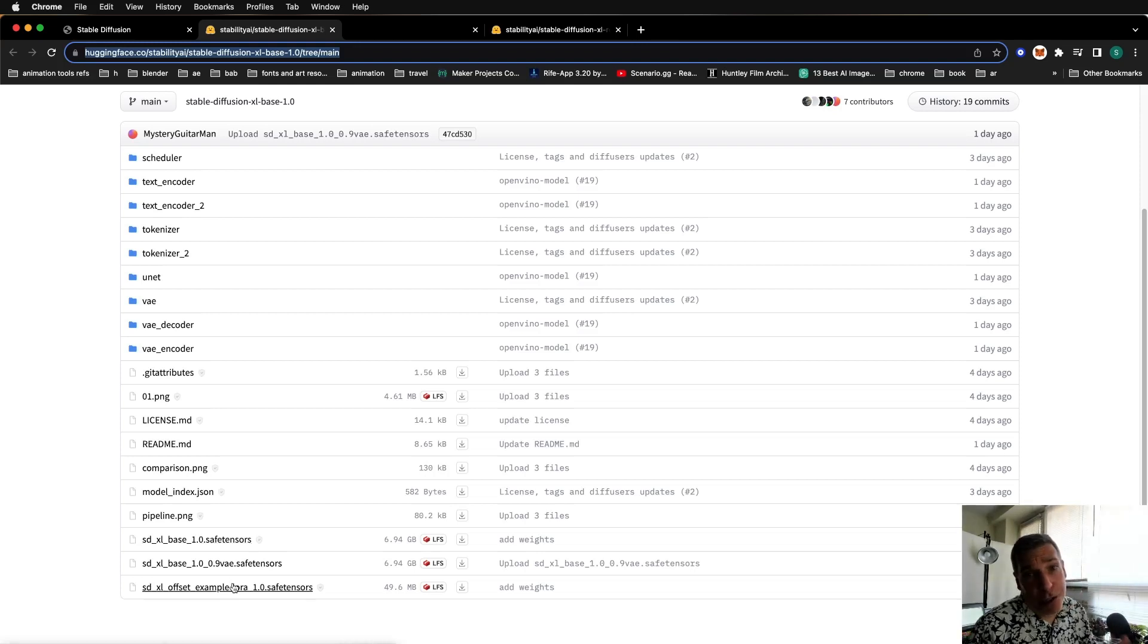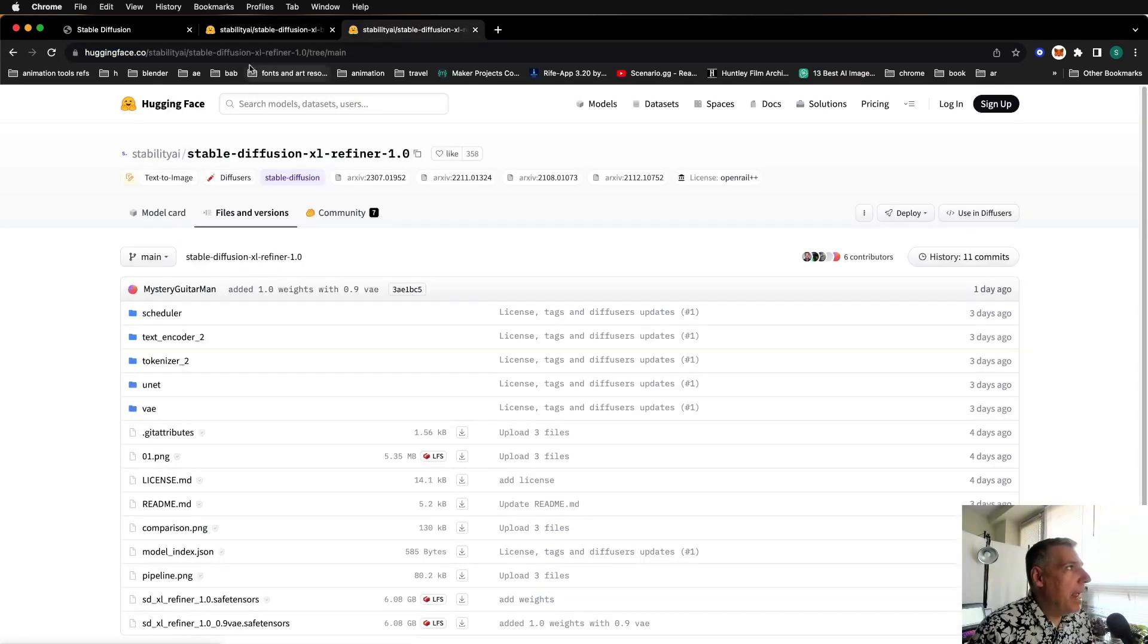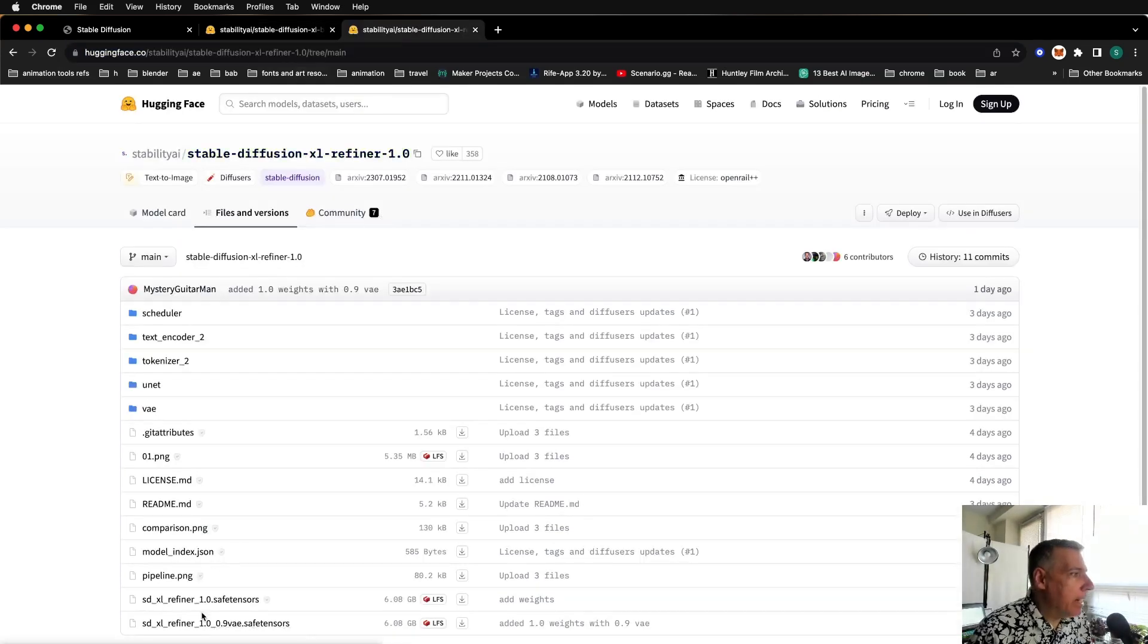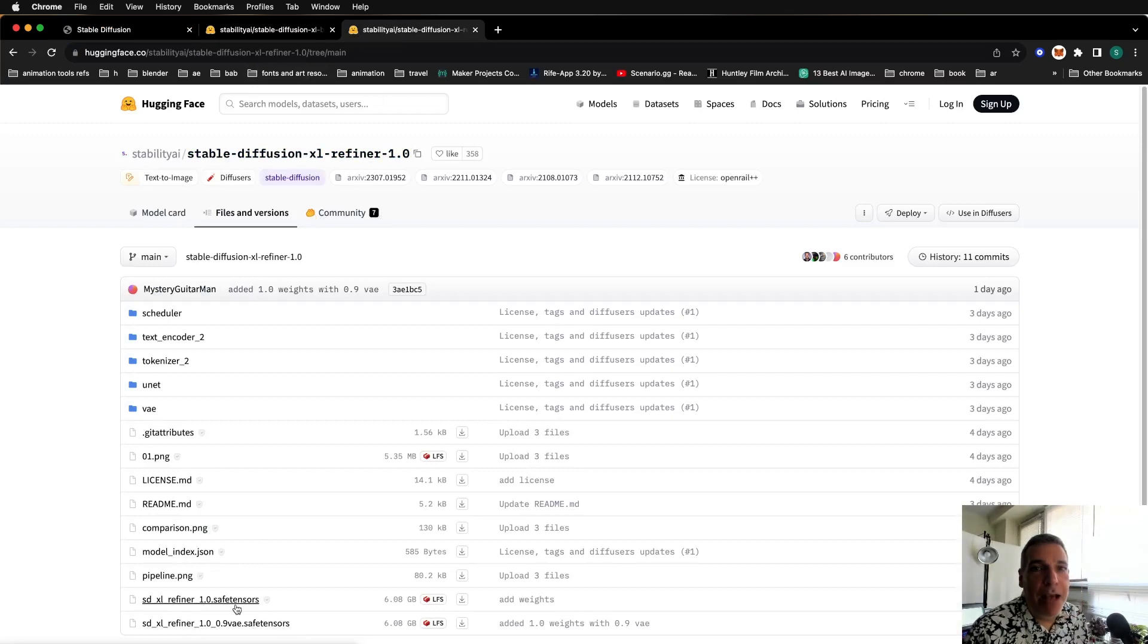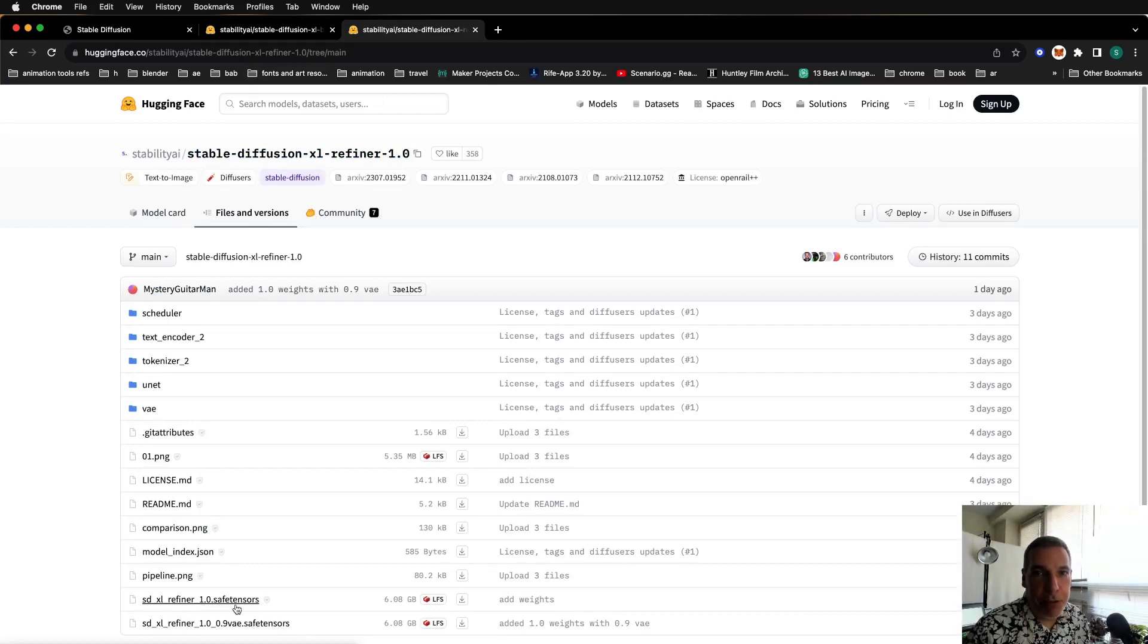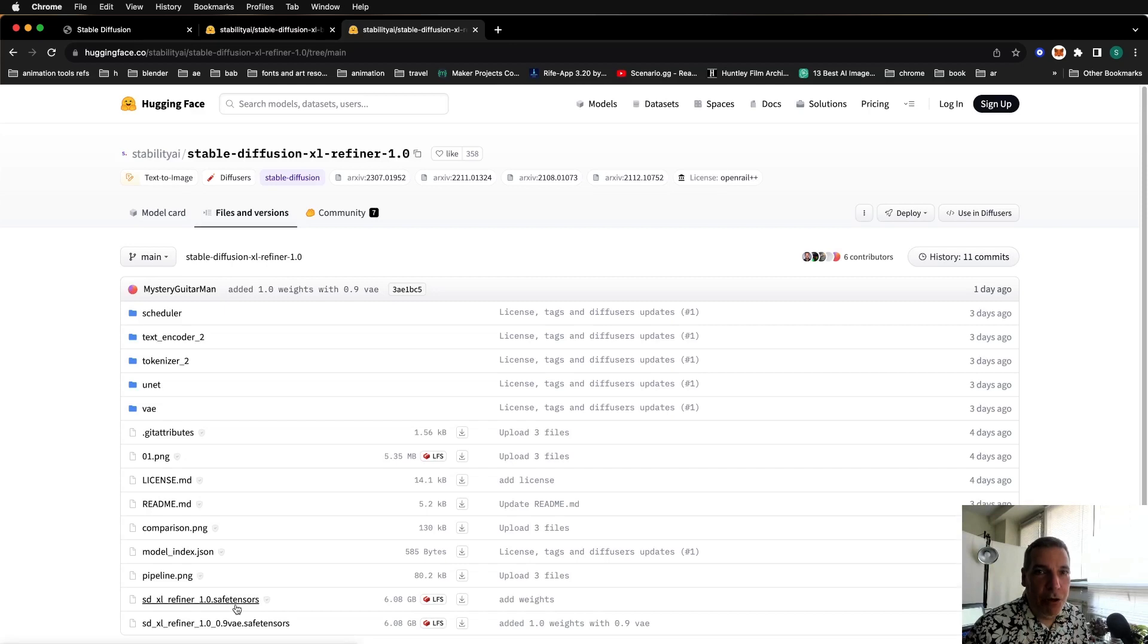And then head over to that other URL and download the refiner and place that also in the Models Slash Stable Diffusion folder. Now you're ready to get started.